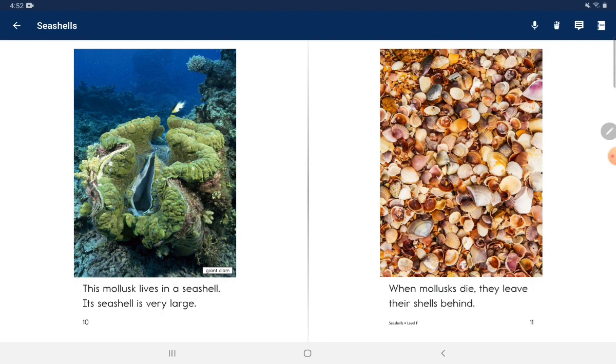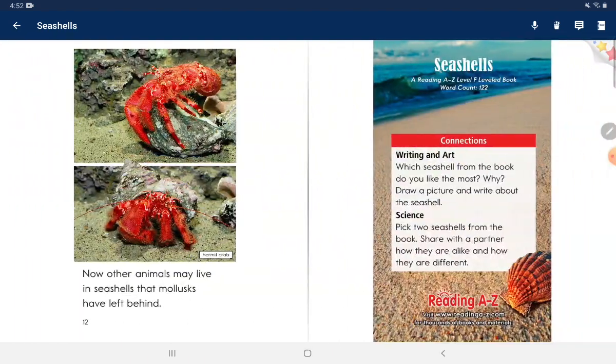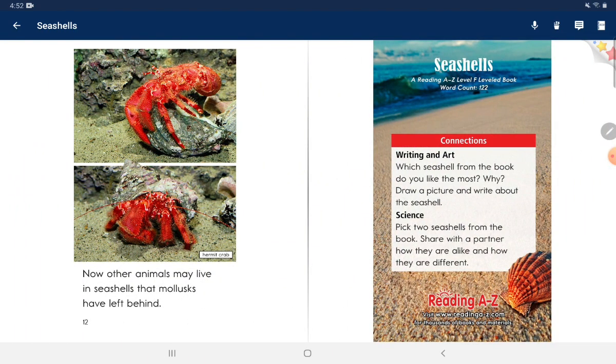Then mollusks die. They leave their shells behind. Now other animals may live in seashells that mollusks have left behind.